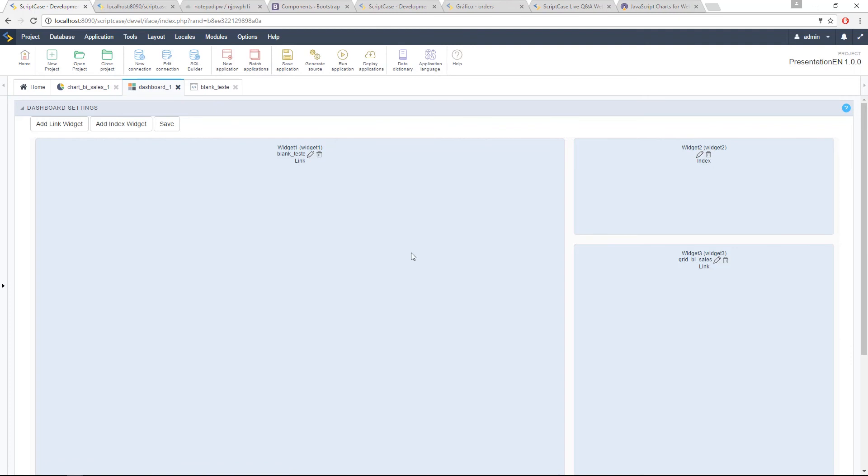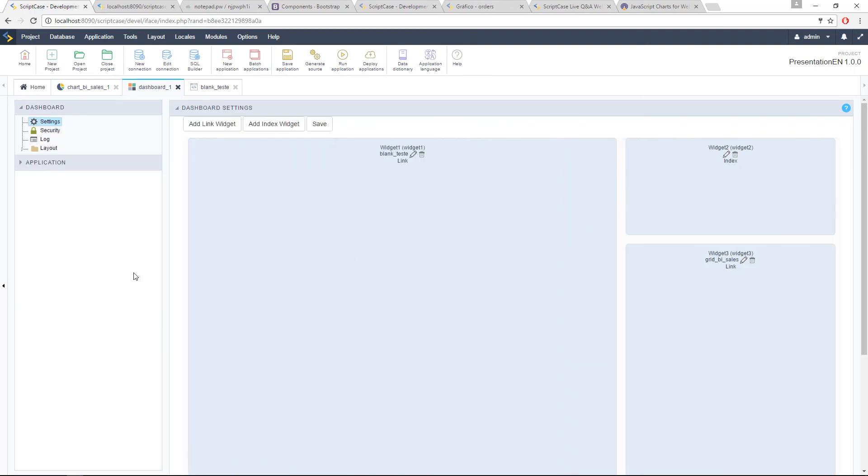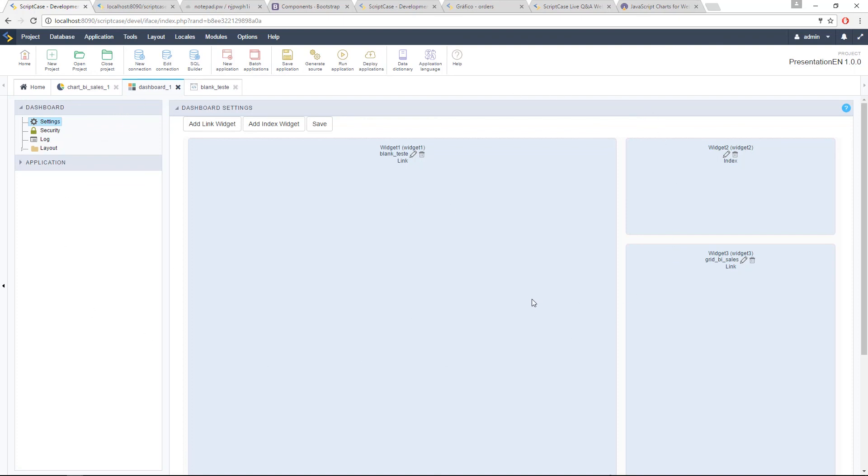Then we are planning to add more stuff to the dashboard for the version 9. This is just the big change. You have changed the component and added the index widget, but the idea, because we want to have ScriptCase very strong for BI applications and for business applications. So we are going to add more options in the sequence of the version 9. So this is what we have for the dashboard. We can go now to the menu application.